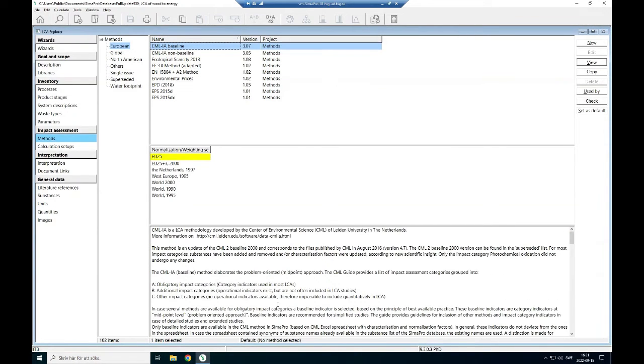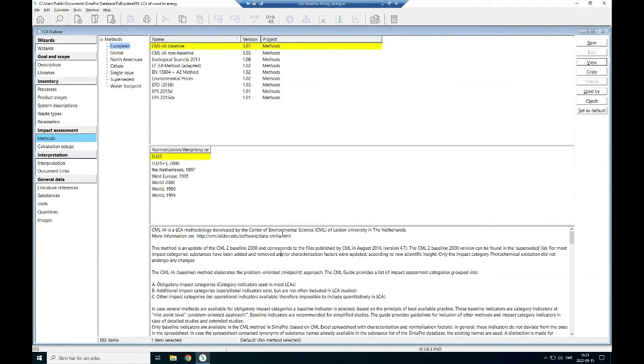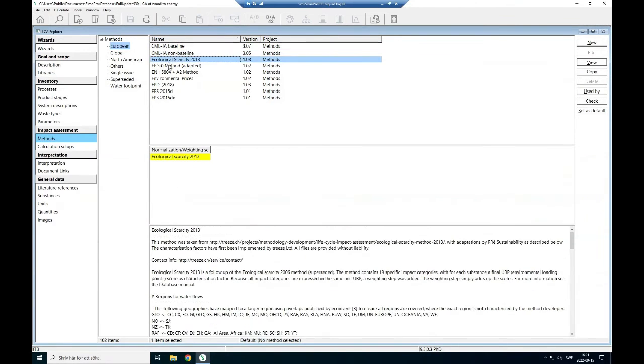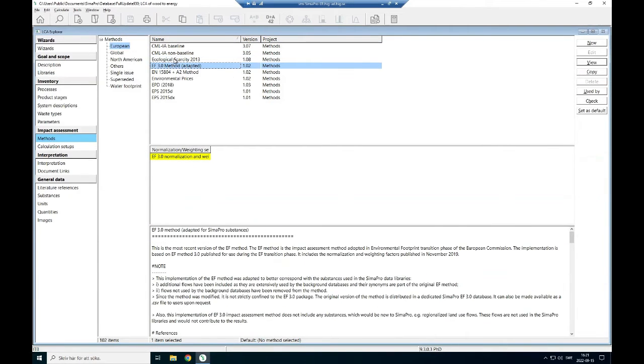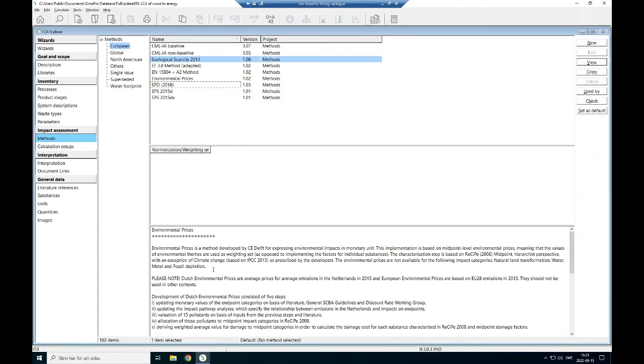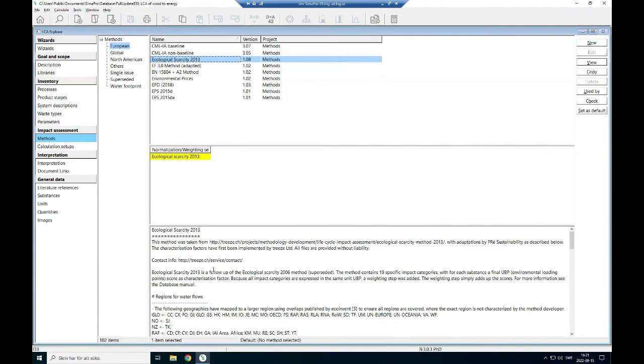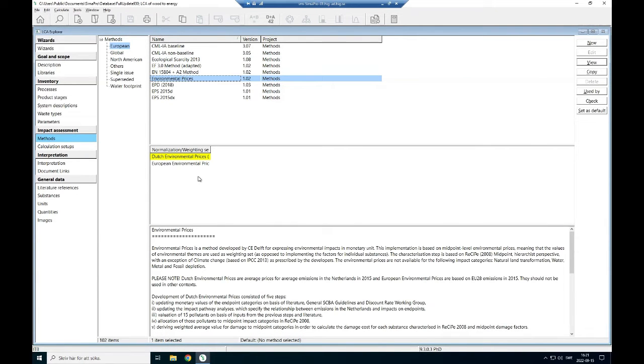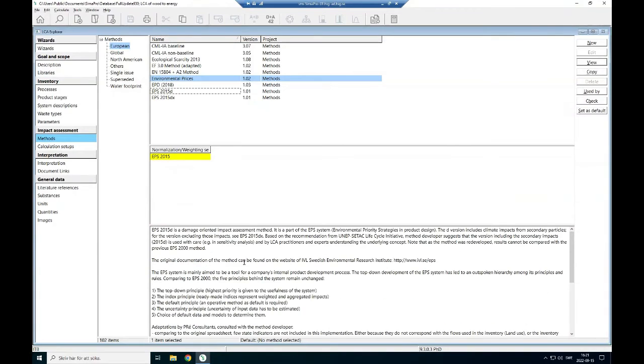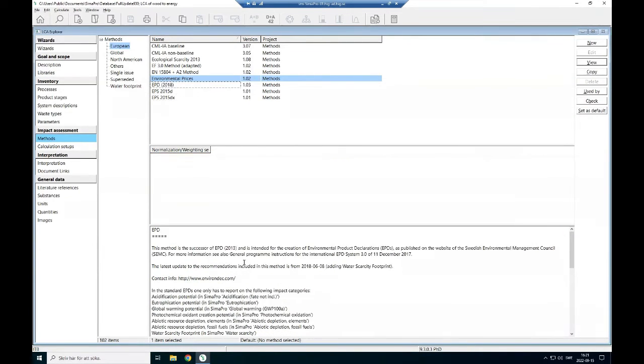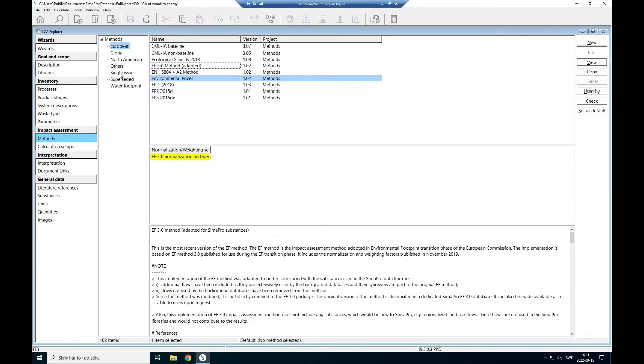Who did this and all information can be found here. If you want to know more about this method, there is a link to go here and then find more about it. Similarly for this one, Ecoscarcity for example, you can find all information about what it is. Environmental prices is another method for the European Union to be used.